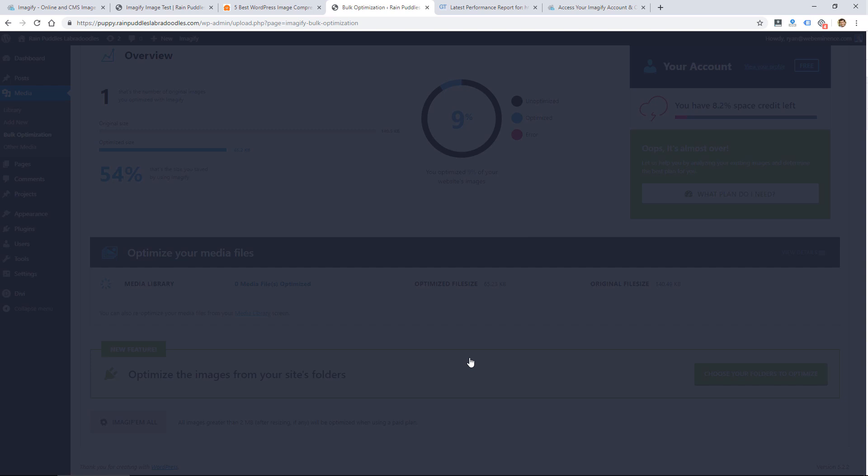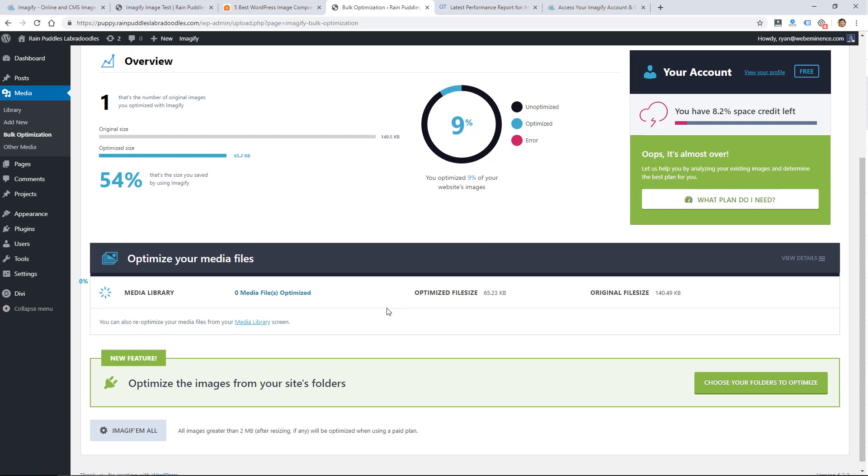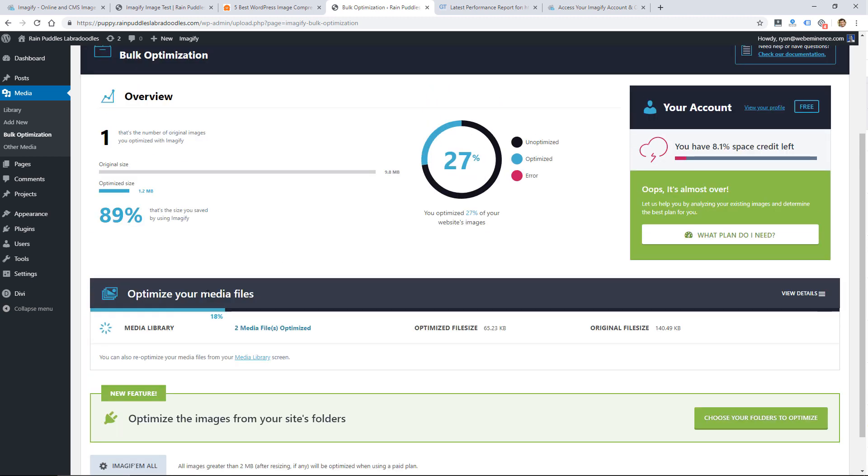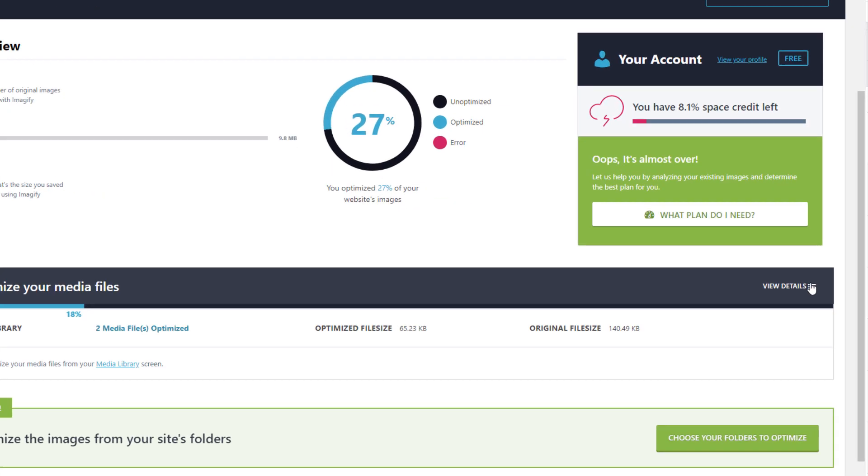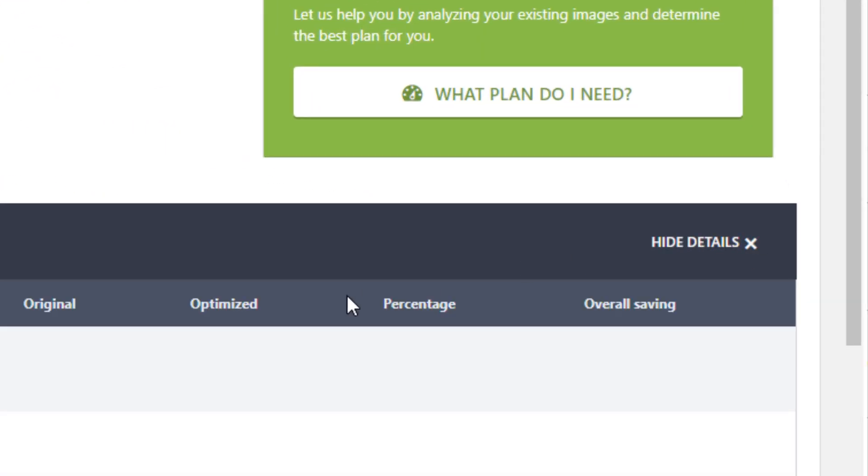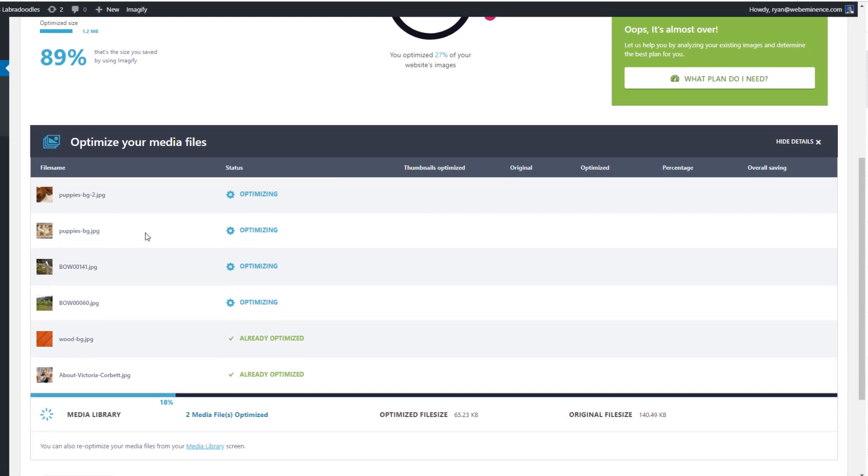It's going to do some other images on the website as well but I'm most interested in those large images that I uploaded on purpose for the purpose of testing. I believe I can navigate away from this screen and it'll keep working but I'm just going to stay on here to be safe. I'm going to click view details and you can actually see it's already optimized these two images and it's working on those two big images and there's two more images on the site so I'm just going to let this run and pause the video.